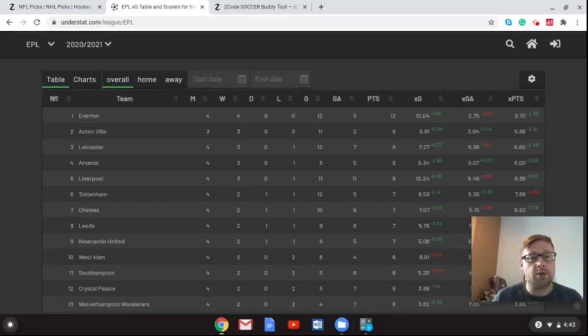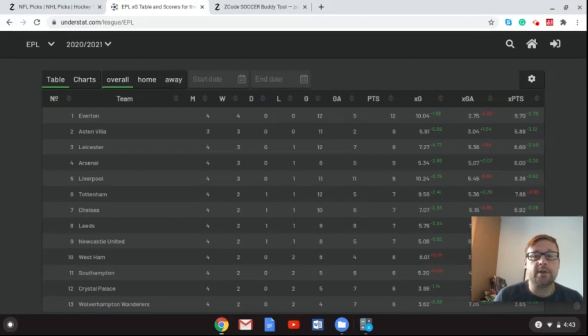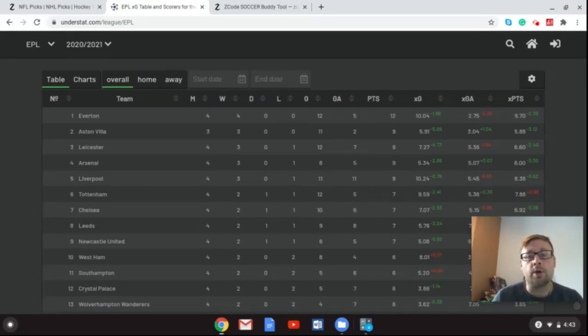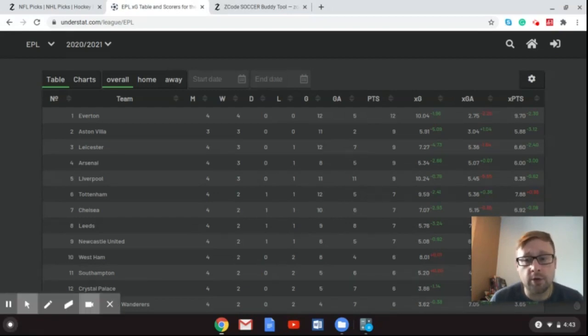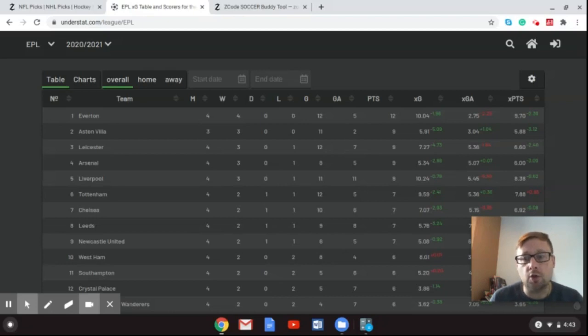So as you can see there, there is our Premier League table. And shock of all shocks, Everton is on top right now with 12 points from 12 possible. And they are doing very well. They have an expected points total of 9.70. So they are overachieving by 2.30 points.